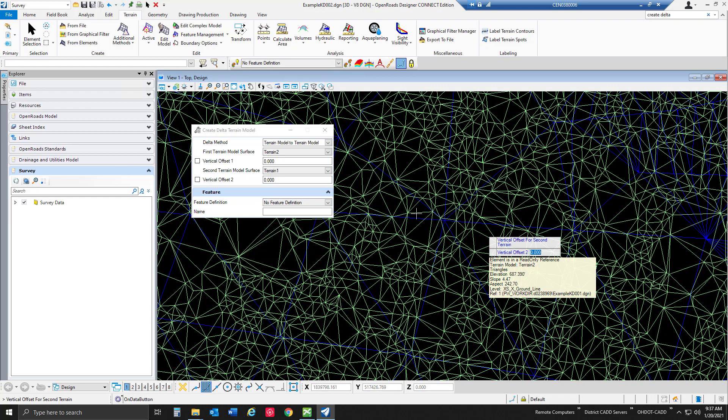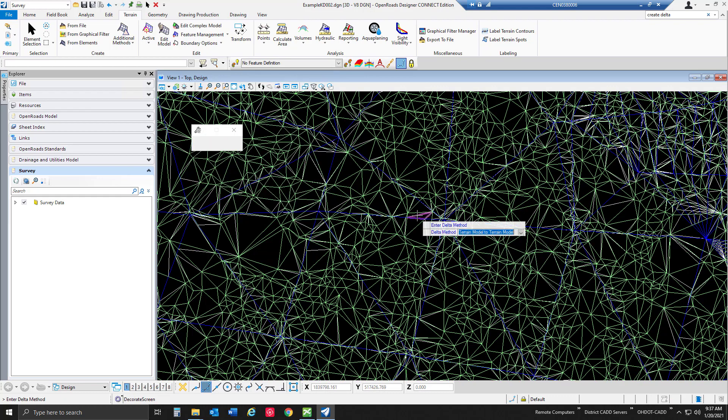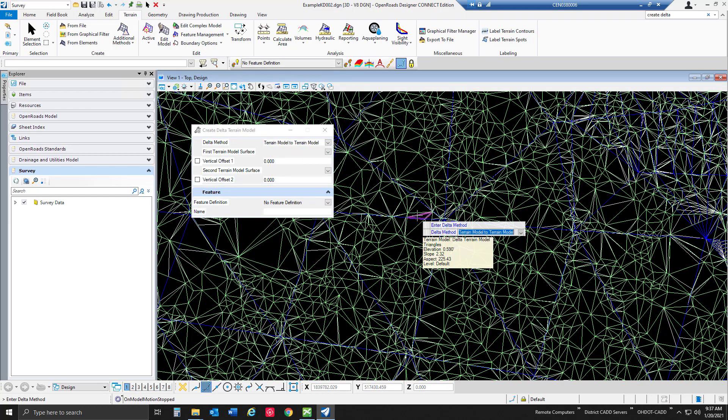So it's going to create that inside this file. We actually haven't created anything inside this particular file besides the reference of our two terrain models. As it goes through it's looking at each of those terrain models, subtracting the elevations for each of those northing-easting coordinates and creating a TIN network for that.